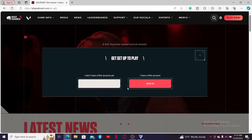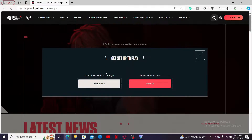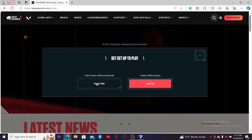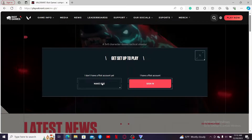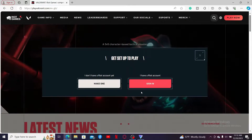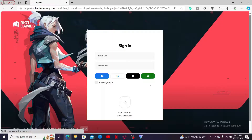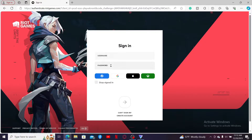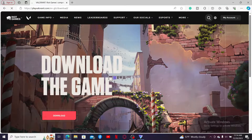If you don't have a Riot Games account yet, click on the Make One button and follow the steps to register for a new account. If you've already got an account, click on Sign In. In the sign-in page, enter your username and password associated with your Riot Games account. You can also choose your Facebook, Google, Apple ID, or Xbox account to continue signing in.